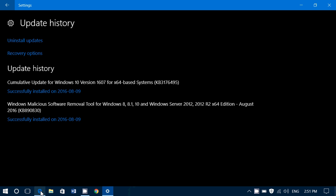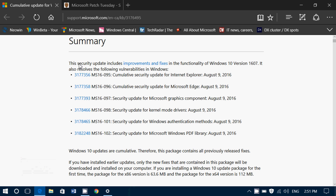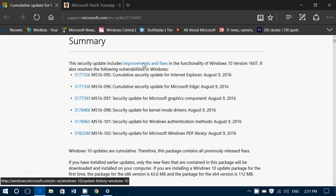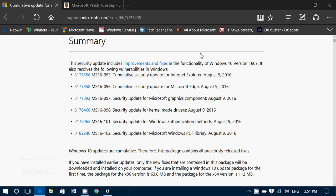It contains, from what they say here, improvements and fixes in functionalities of Windows 10 version 1607. So there are some fixes here. It's going to be interesting to see if some of you that have some problems might have some fixes through here. It also contains the different security updates.